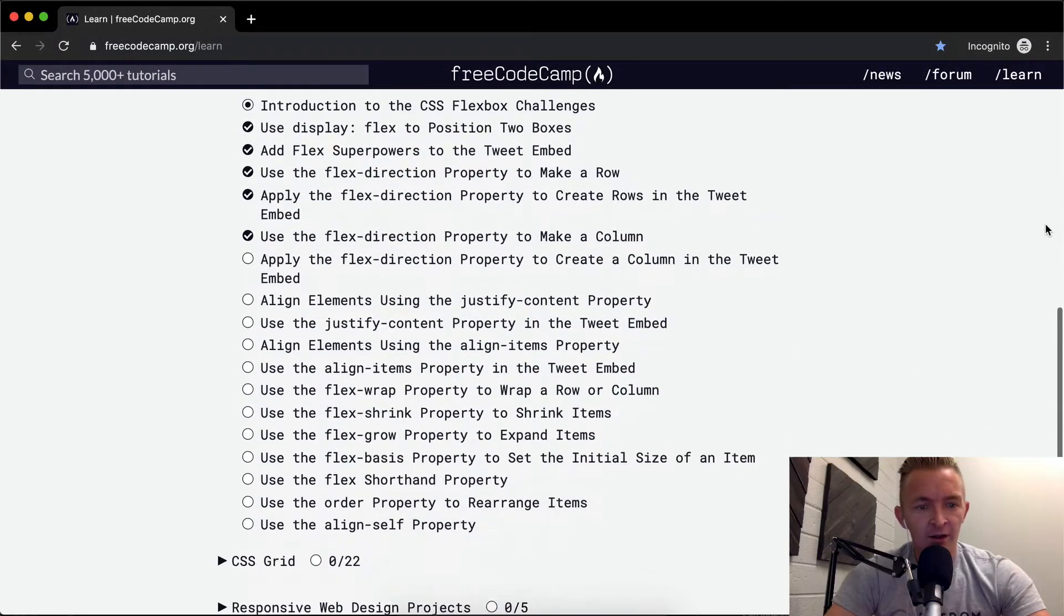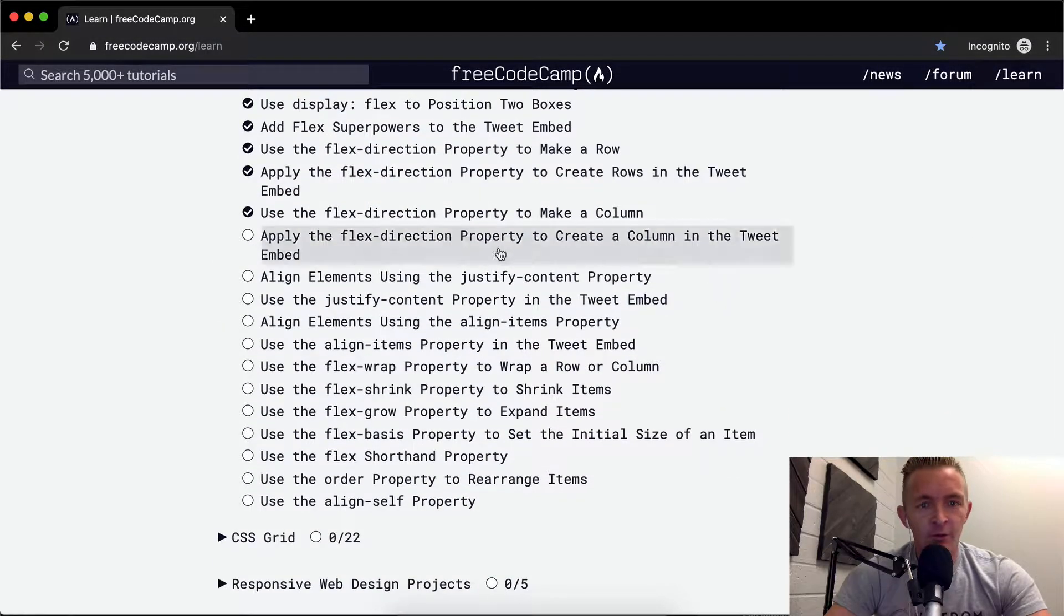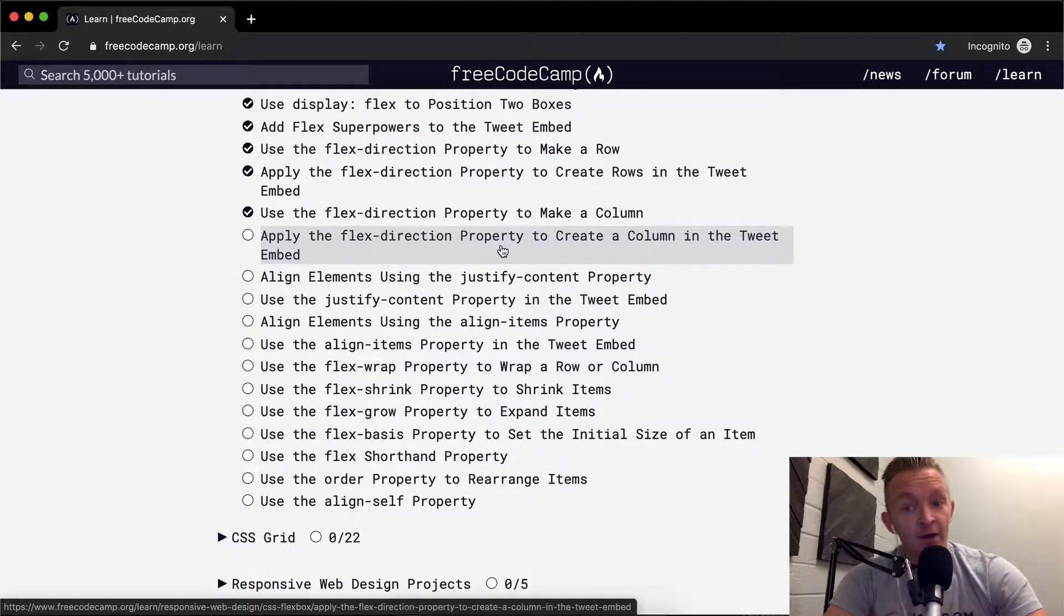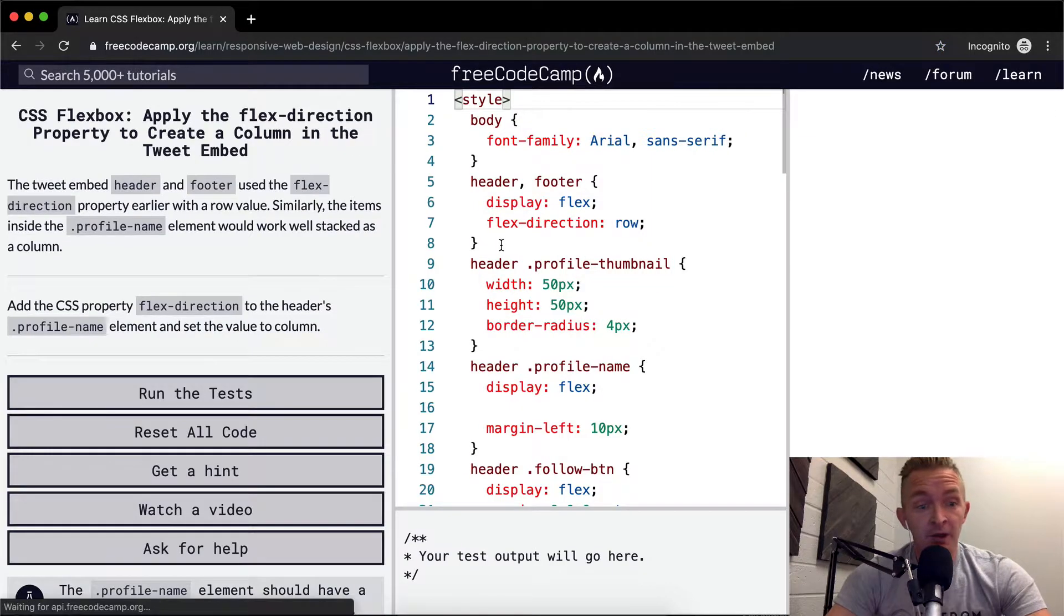Hey everybody, welcome back. Today we're going to apply the flex-direction property to create a column in the tweet embed.